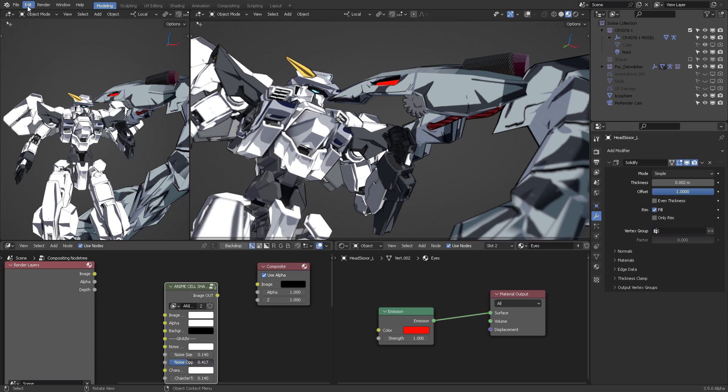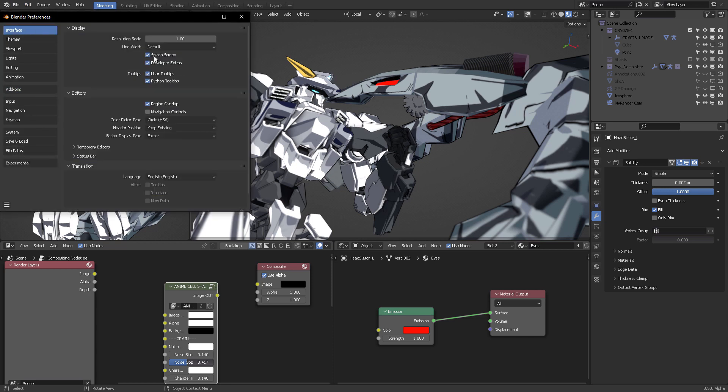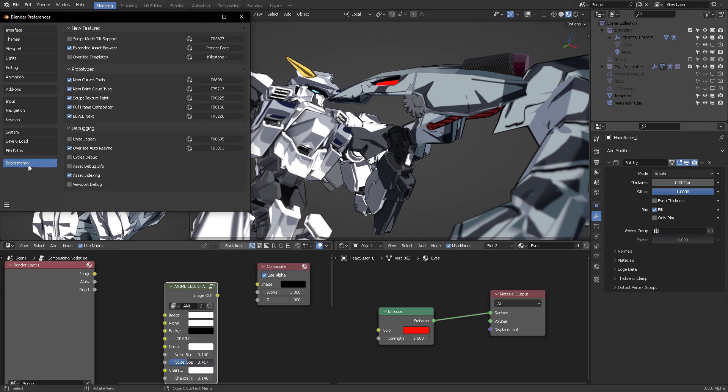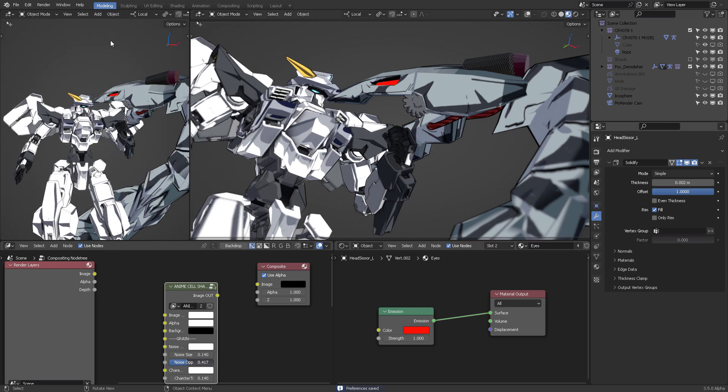You're going to come here into Edit, Preferences, Interface, Developer Extras. Mark that this button will appear. Activate it. And from there, you can select this one, Full Frame Compositor. Mark it. And then Save, Preferences, Restart Blender 3.5.